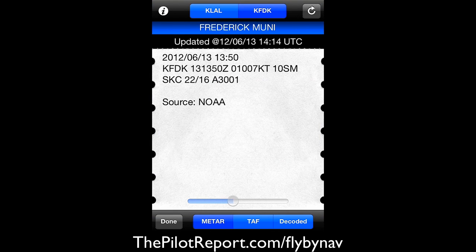Always do official flight planning through the official means that you normally would. These applications are helpful as a quick reference to give you some information, but you always want to do all your flight planning and weather verification through official channels.